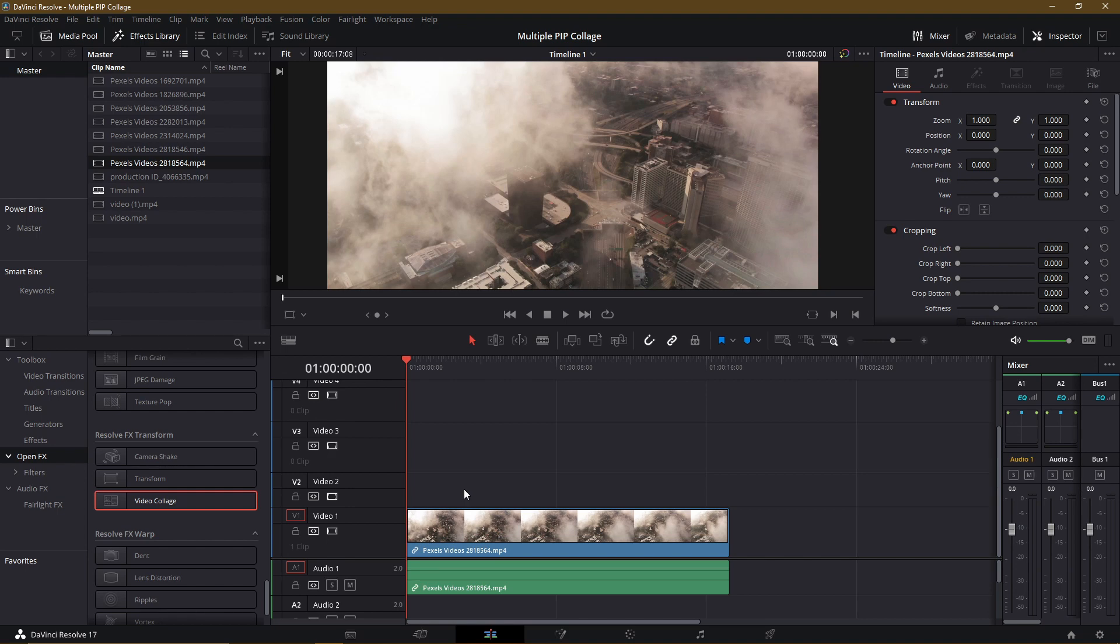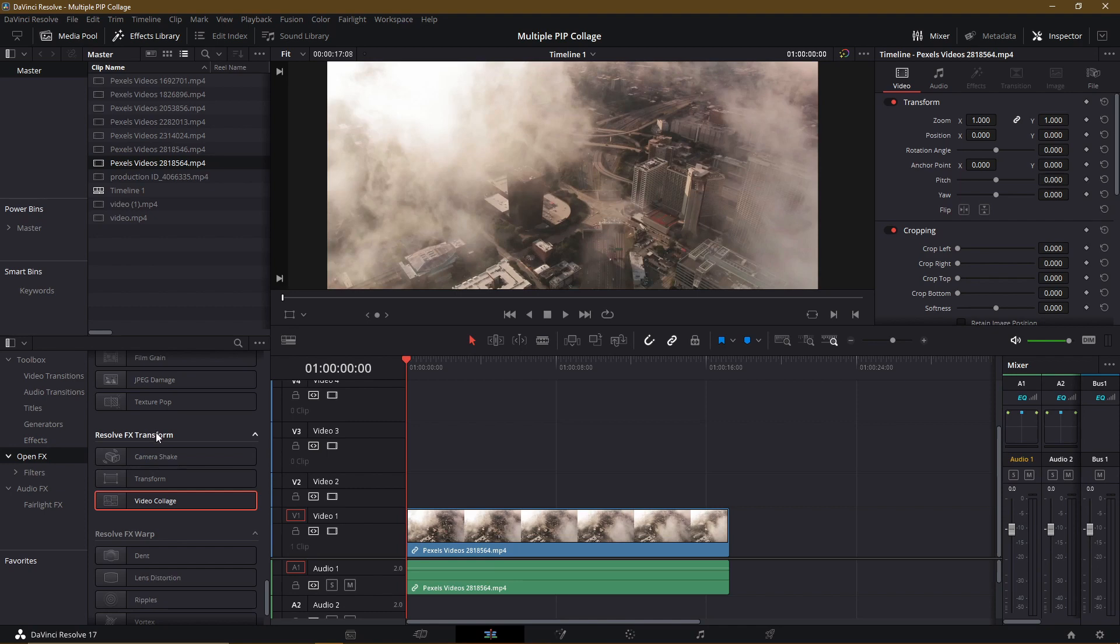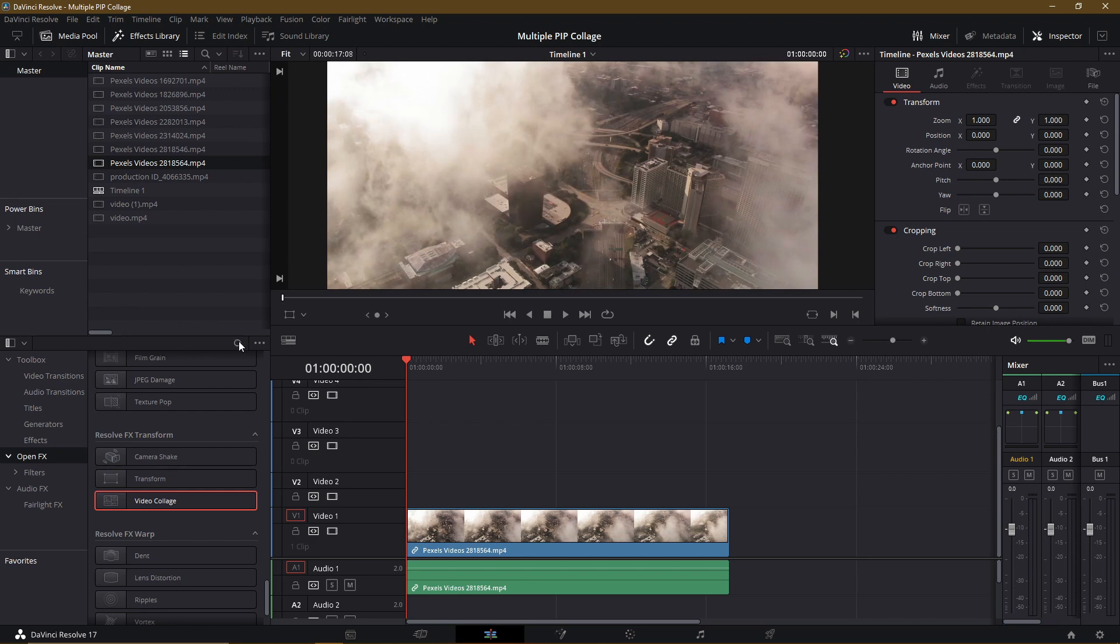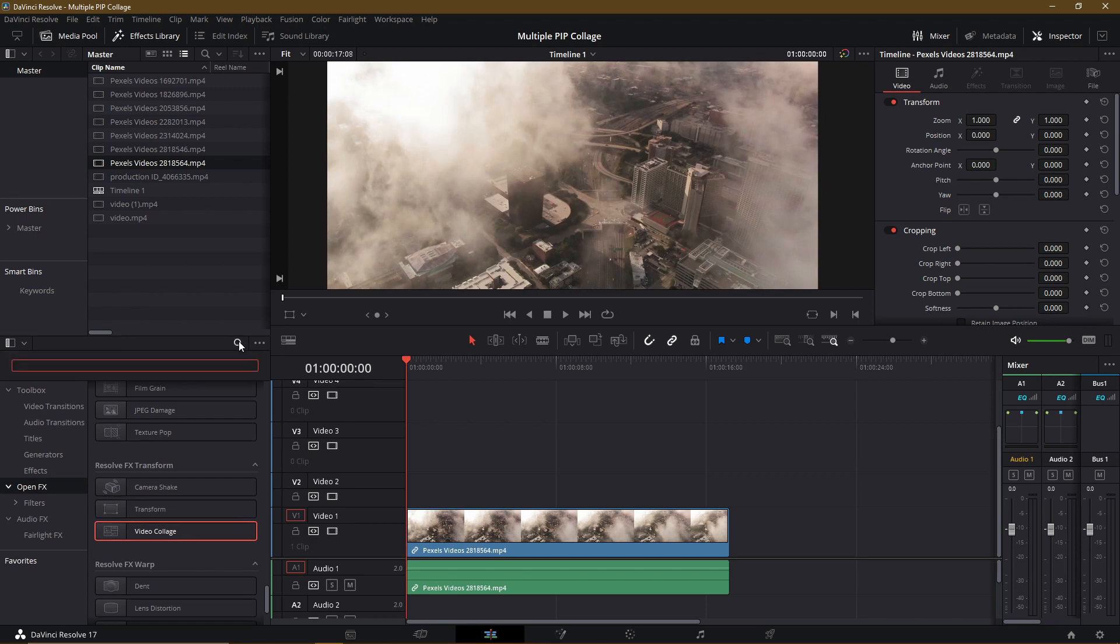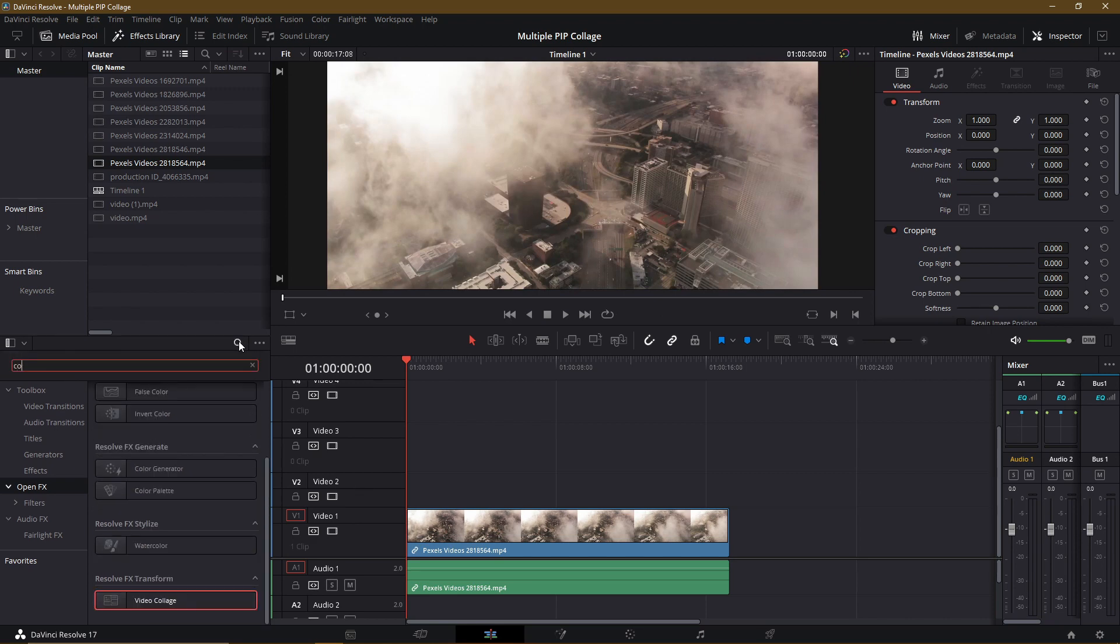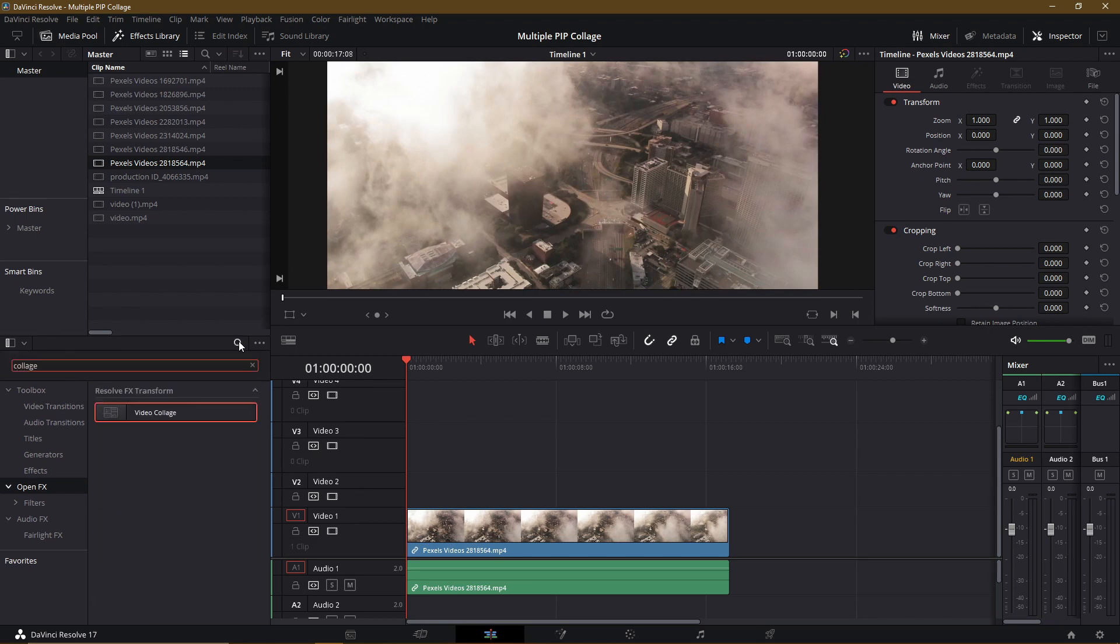We're going to be able to find the Video Collage effect over in the Effects Library, down in OpenFX in the Toolbox, and then if you scroll down to the category Resolve Effects Transform, you can find Video Collage right here. You could also use this search icon and then just type in collage, and you should be able to find it immediately.